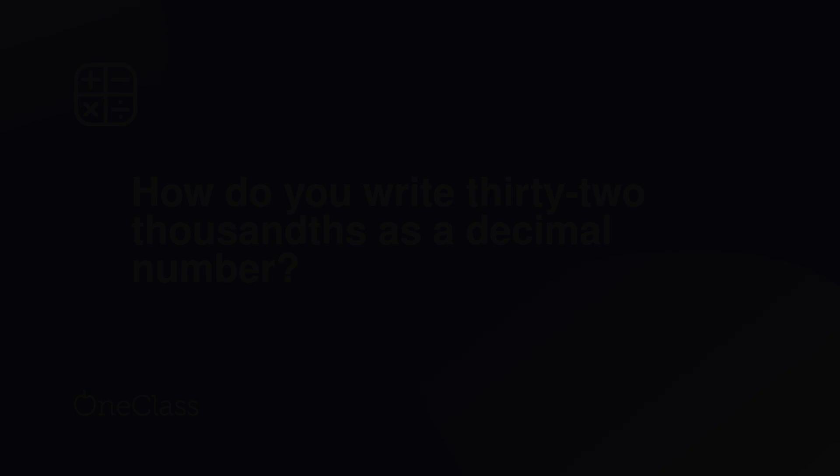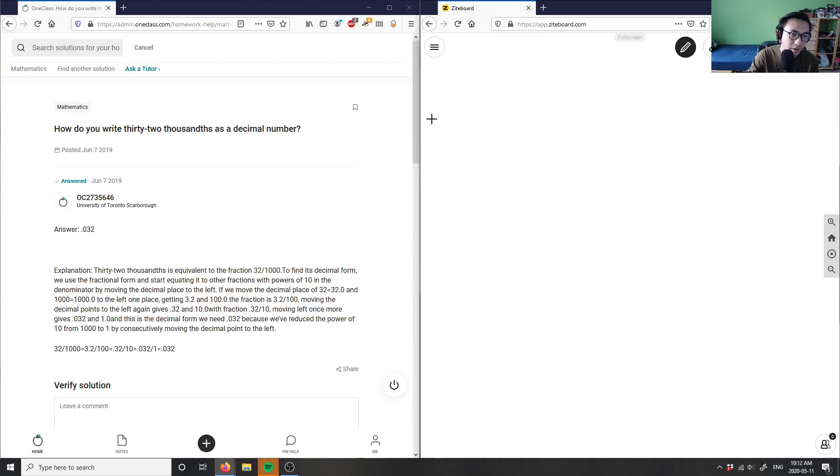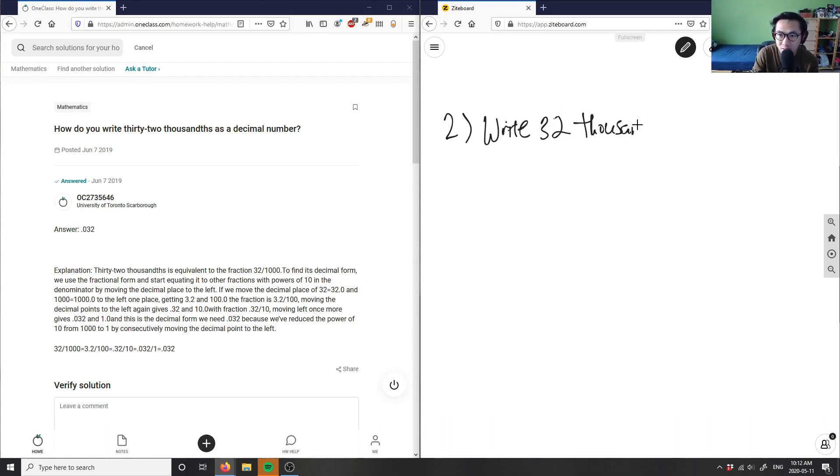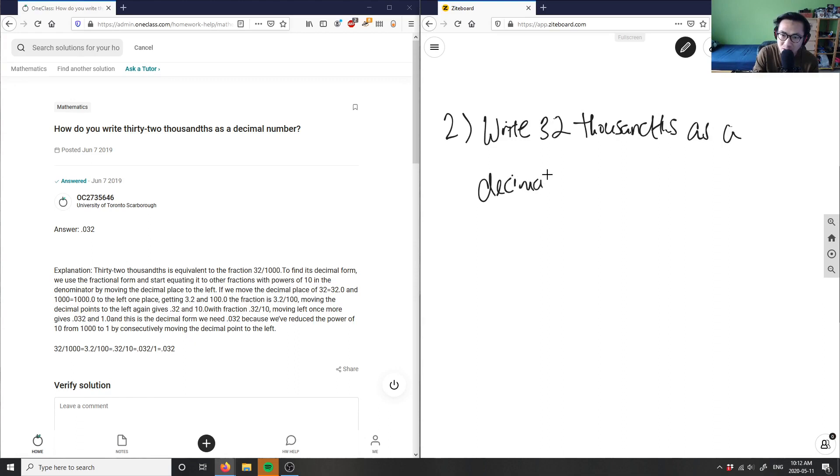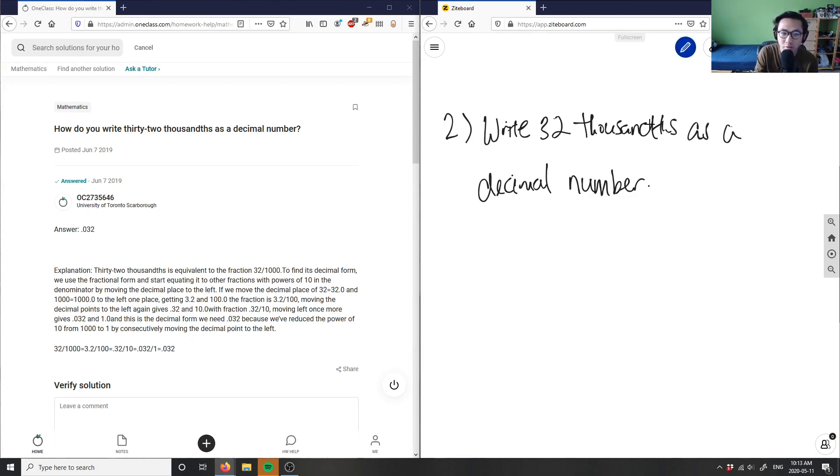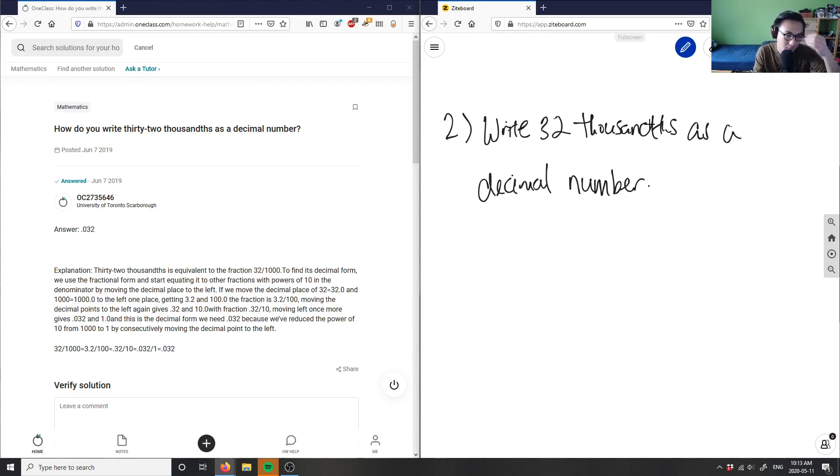Okay, number two: How do you write thirty-two thousandths as a decimal number? So let's look at this problem here. The goal here is to write thirty-two thousandths as a number.